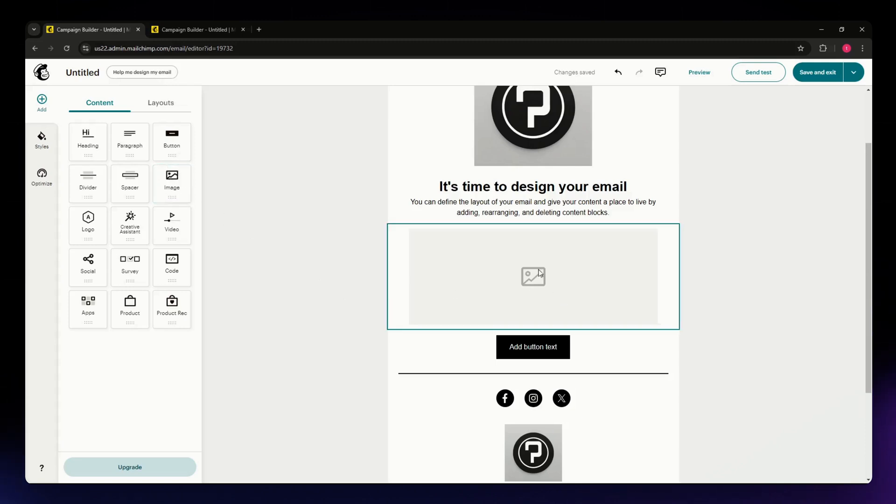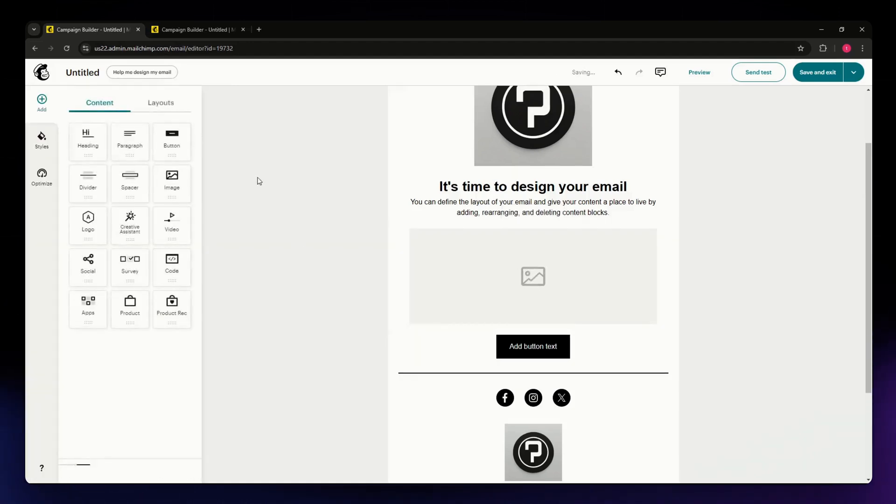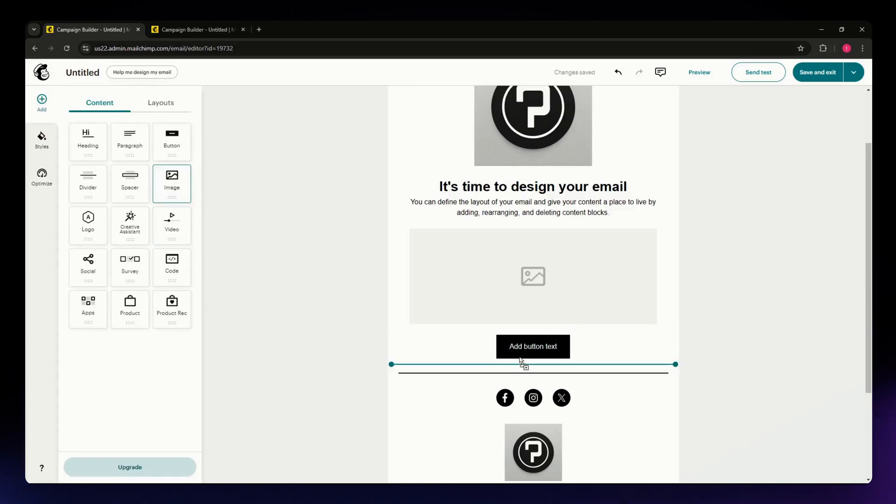I have here as a template for my landing page an Image section where I can add different images. But if you don't have that, you can simply drag the Image option and drop it into the part of your email or landing page where you want to put it.